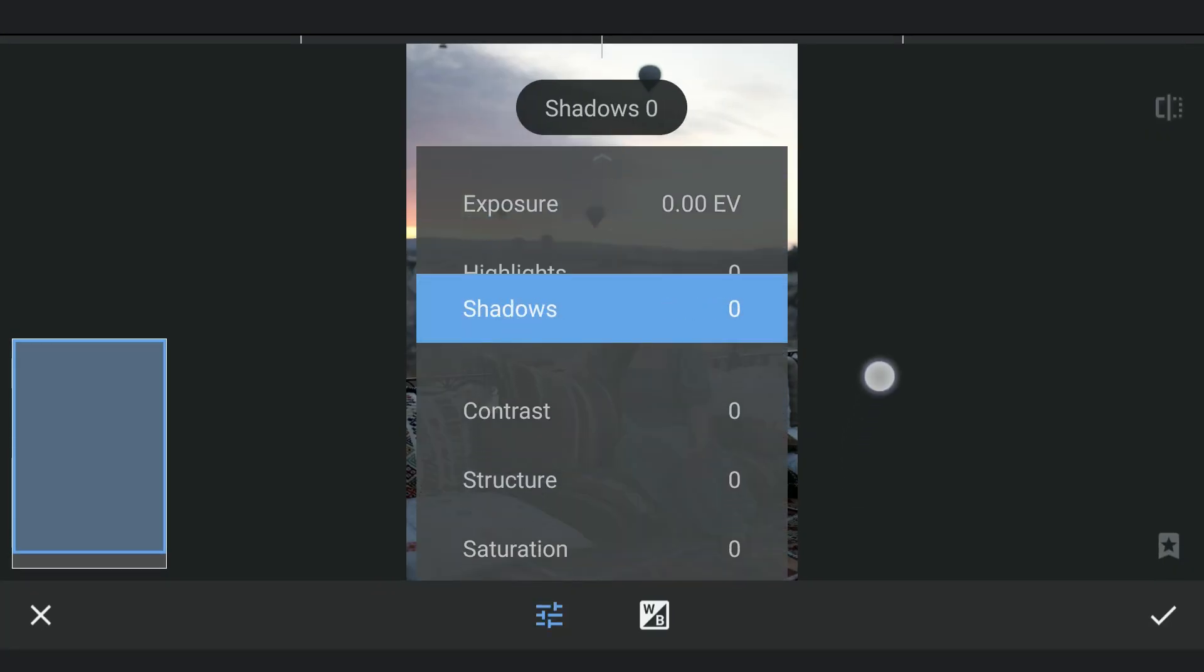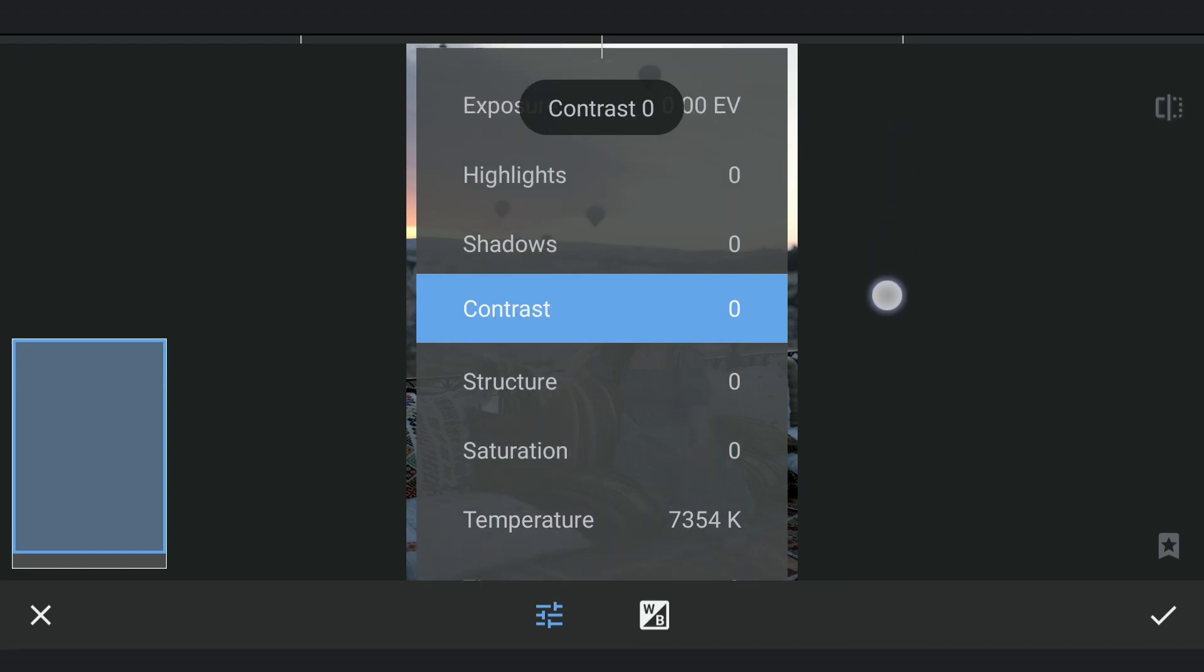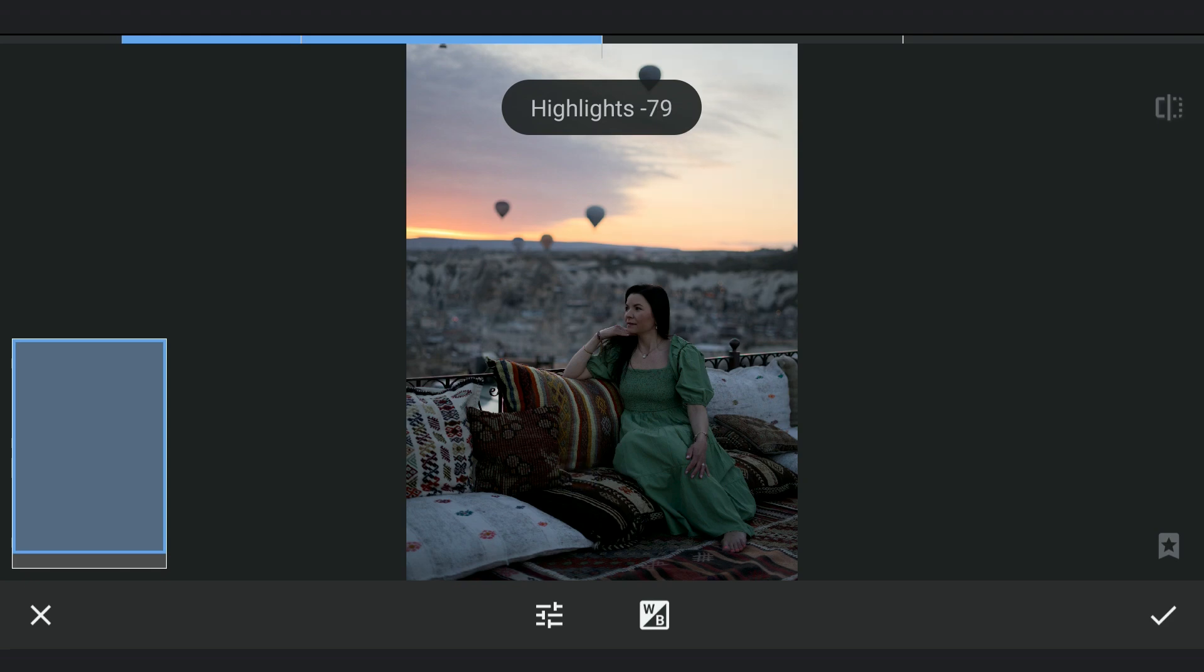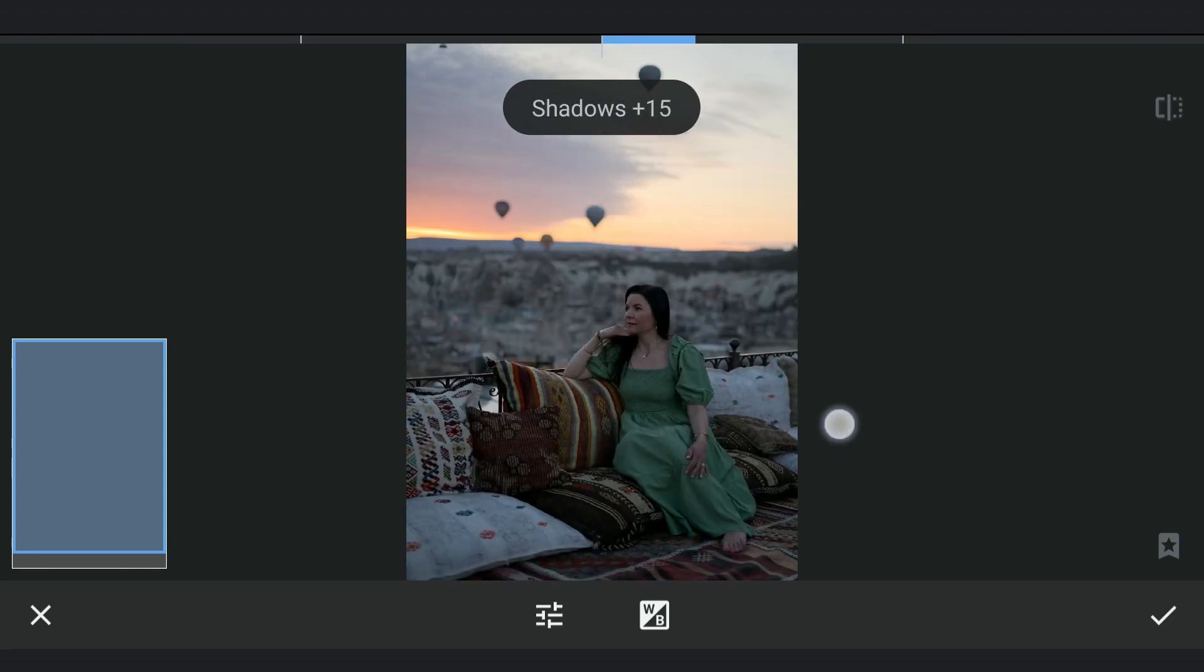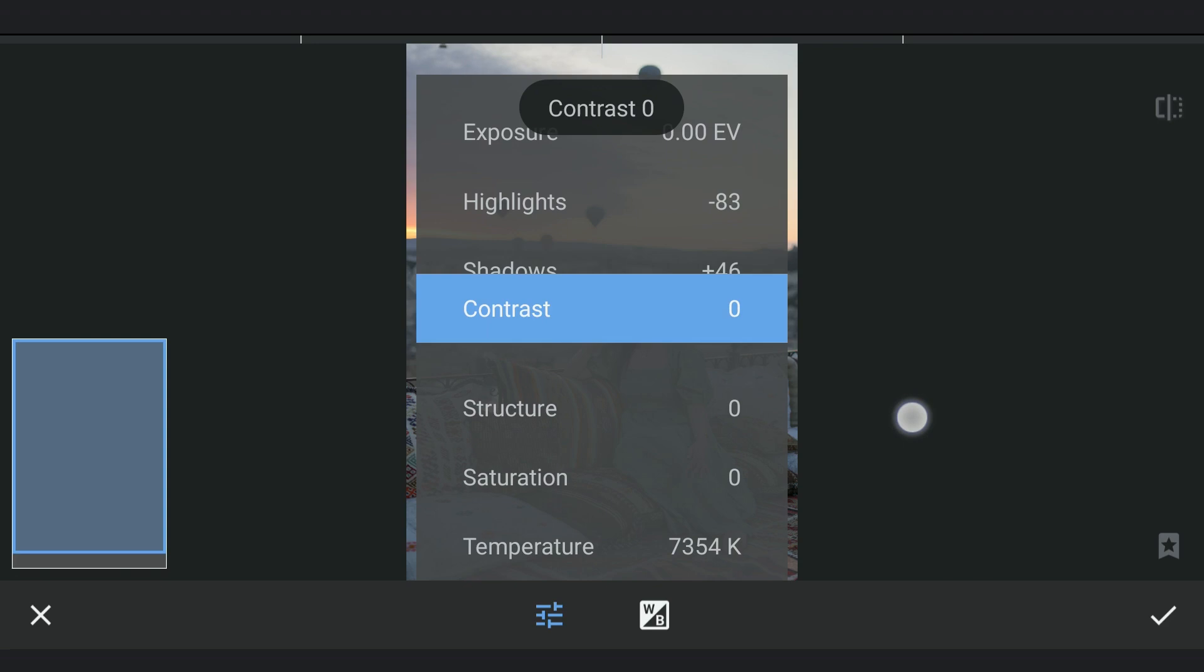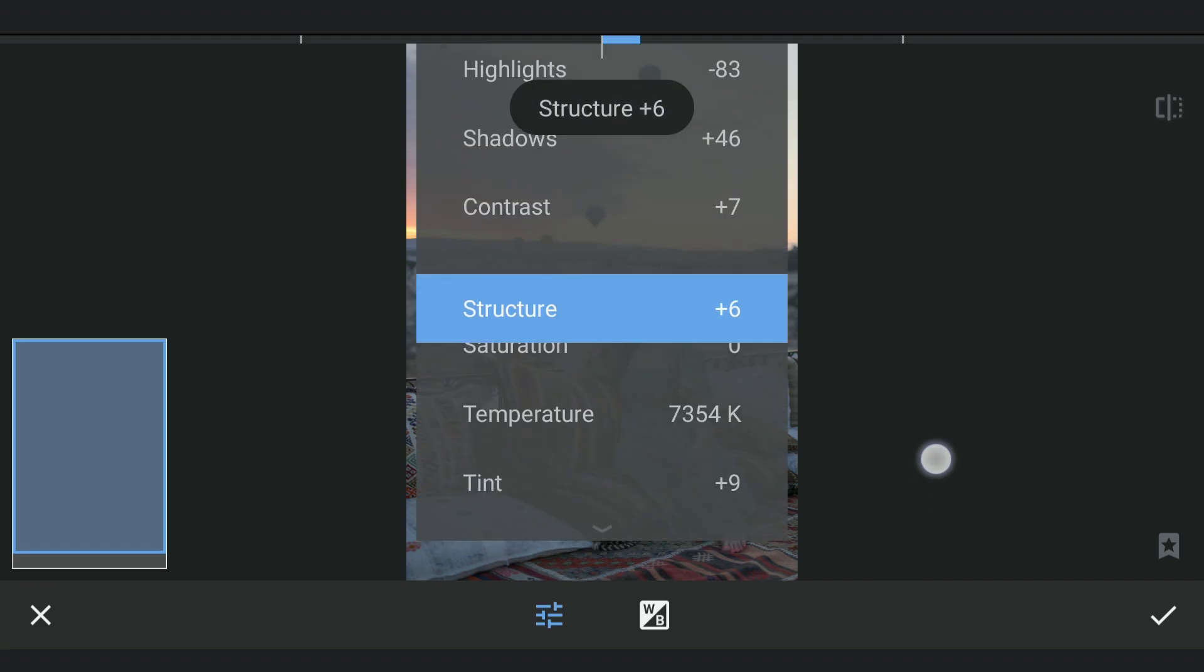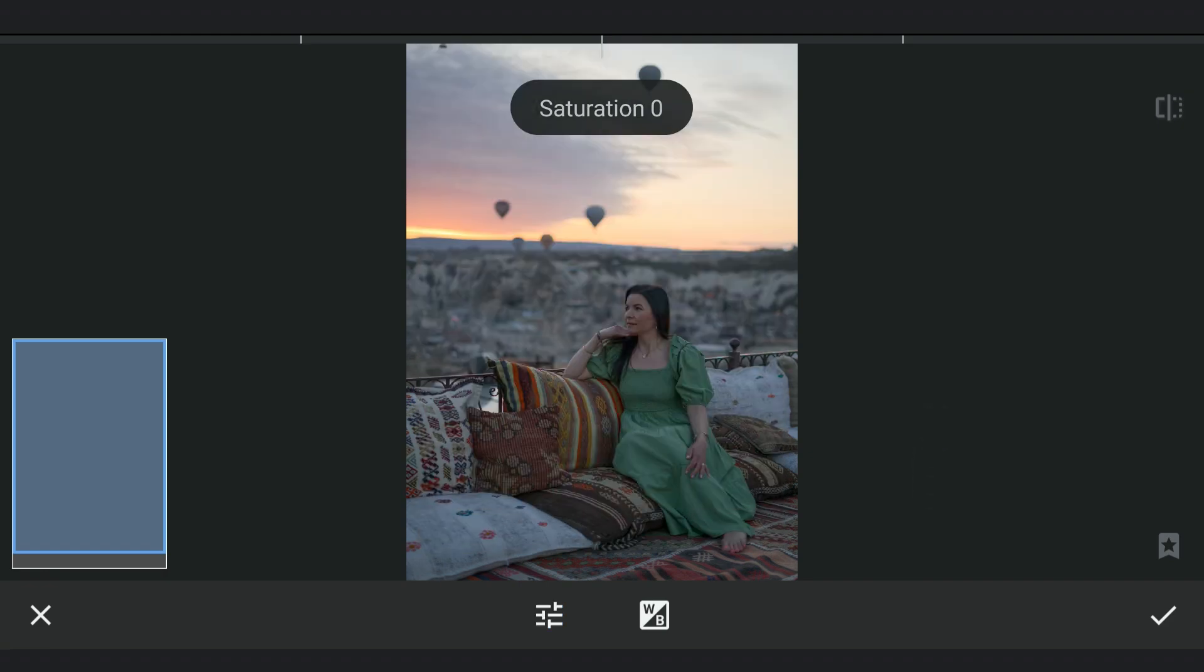Here are the sliders. I am gonna first decrease the highlights to get details especially from the sky. Increasing the shadows for details in the darker areas. Bit of contrast and structure. This may sound odd but I am gonna add lot of saturation mainly to get colors from the DNG file. Later I will tone down these colors.